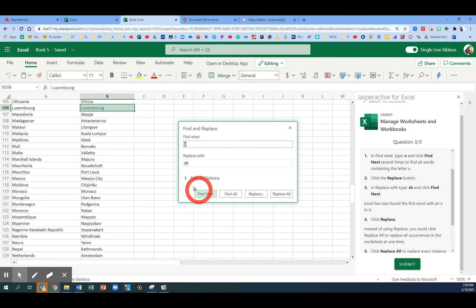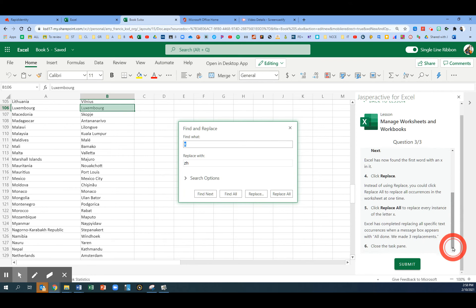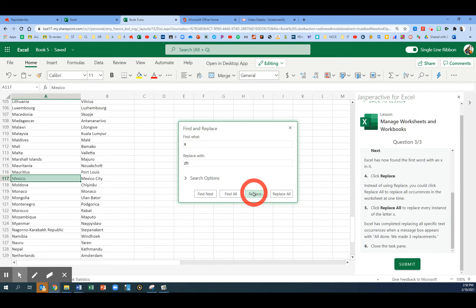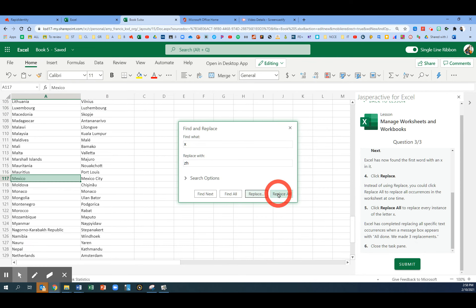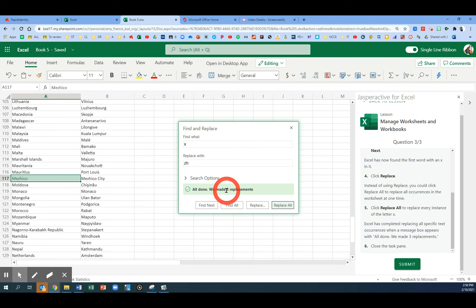I found the first word, Luxembourg. We're going to click the option to Replace. Now instead of an X, it has ZH. Now let's click the Replace All button so it will do that for every word with an X. It should say, All done. We made three replacements.